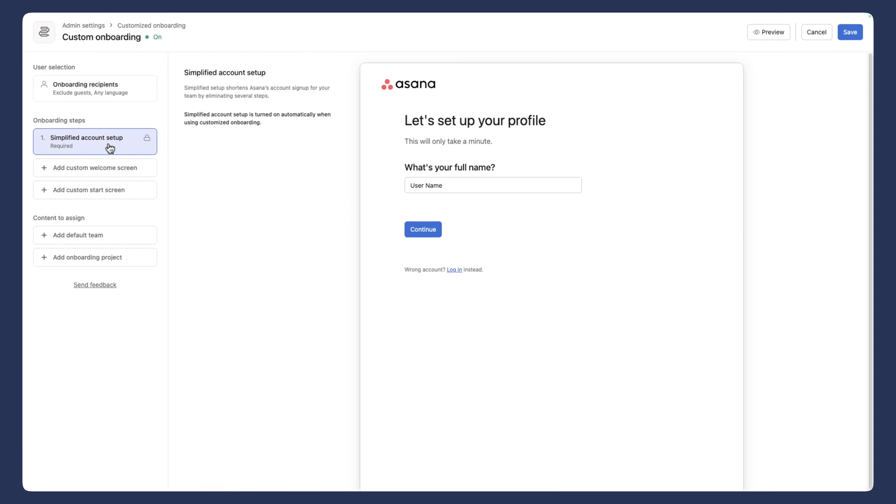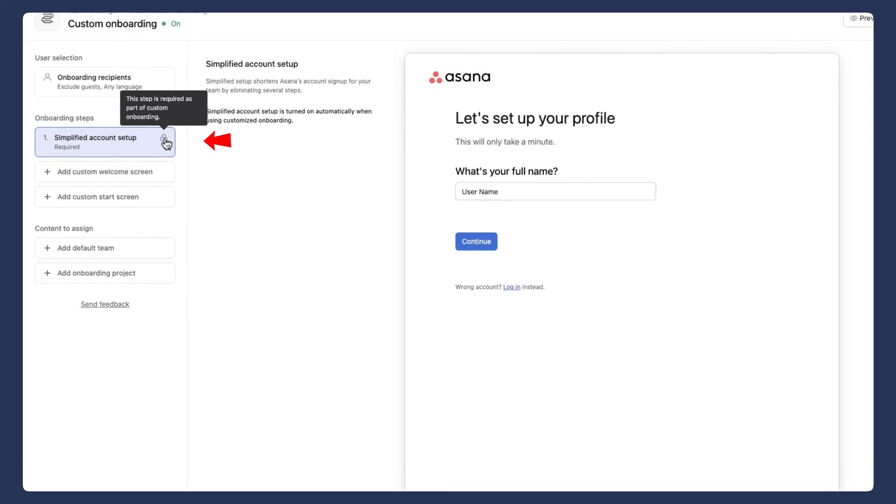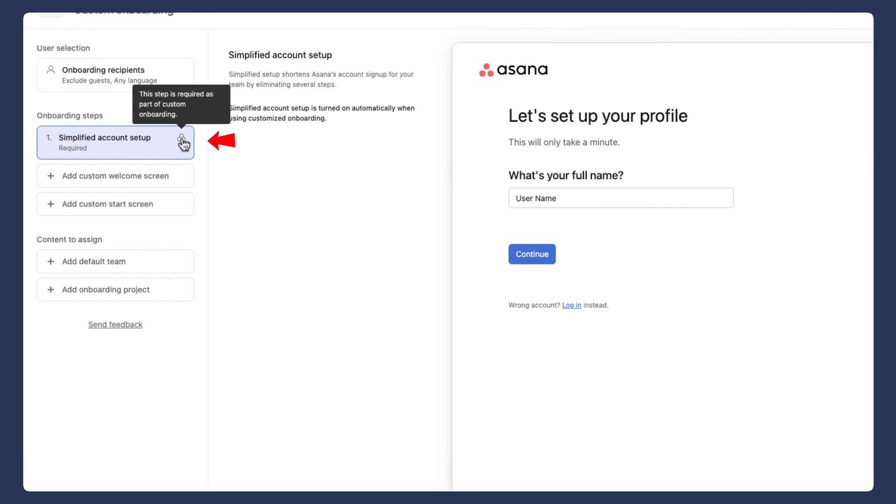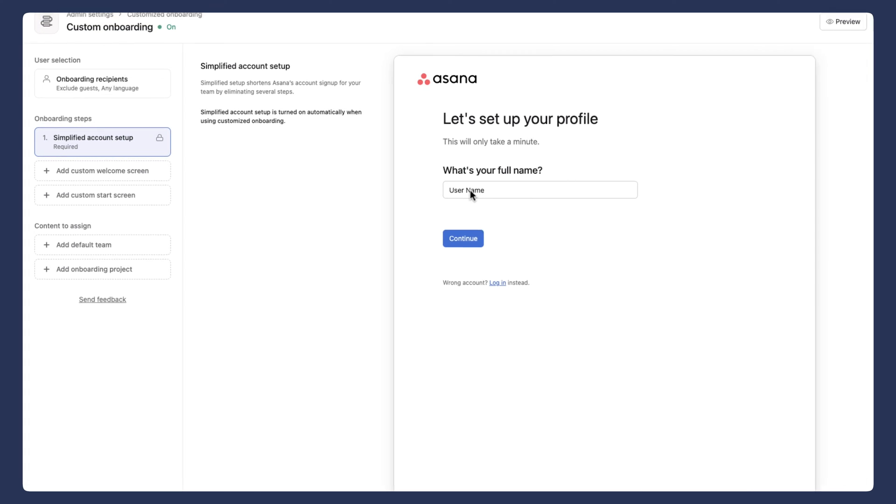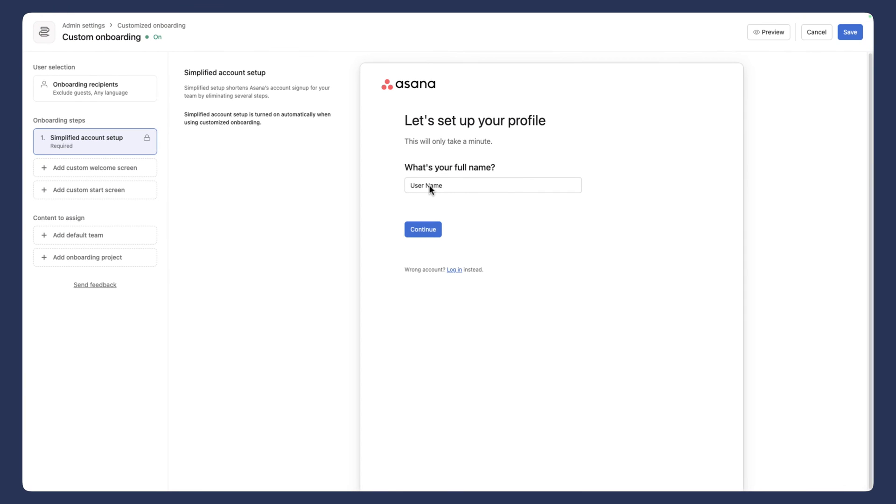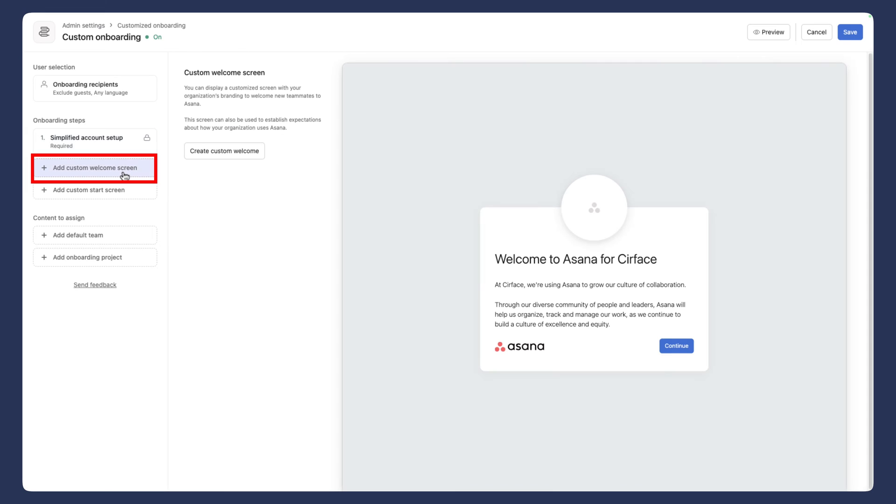When you go to the simplified account setup, you'll notice that there is a lock here. And so this is a required part of the onboarding and to customize the experience for the new user, they will be asked to put in their full name here. And so we can't currently make any changes to this screen, but we can make additional changes after the fact.